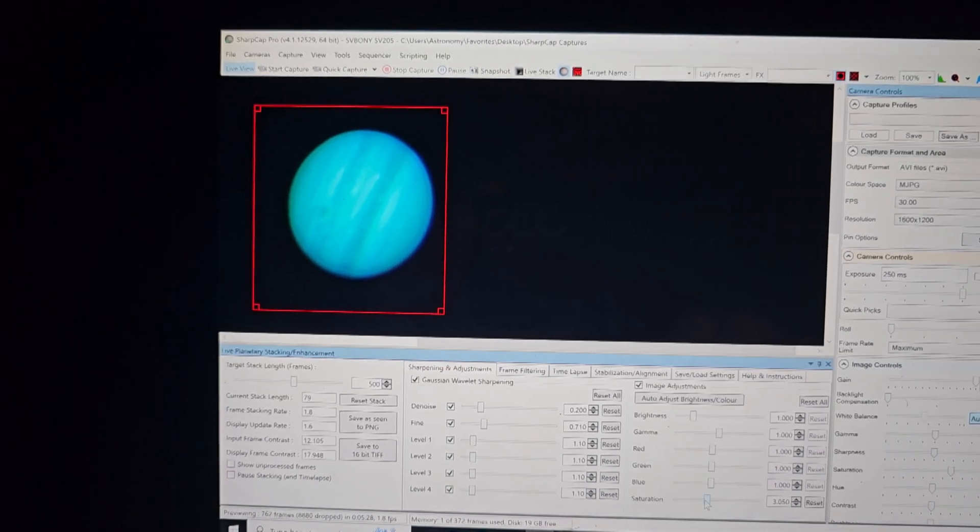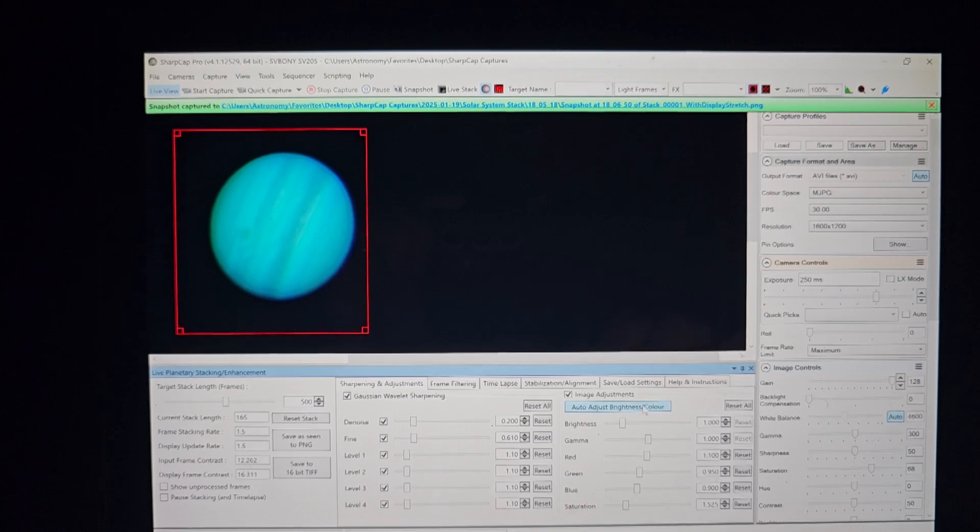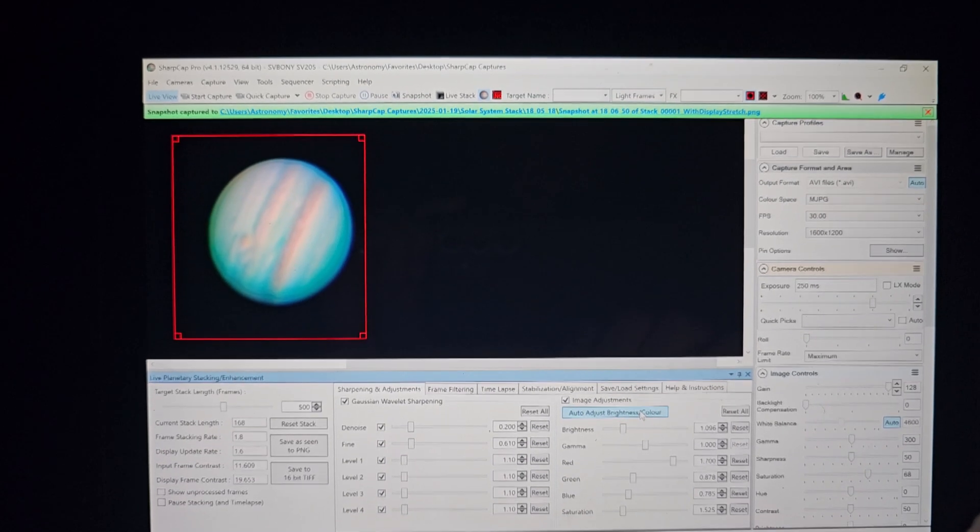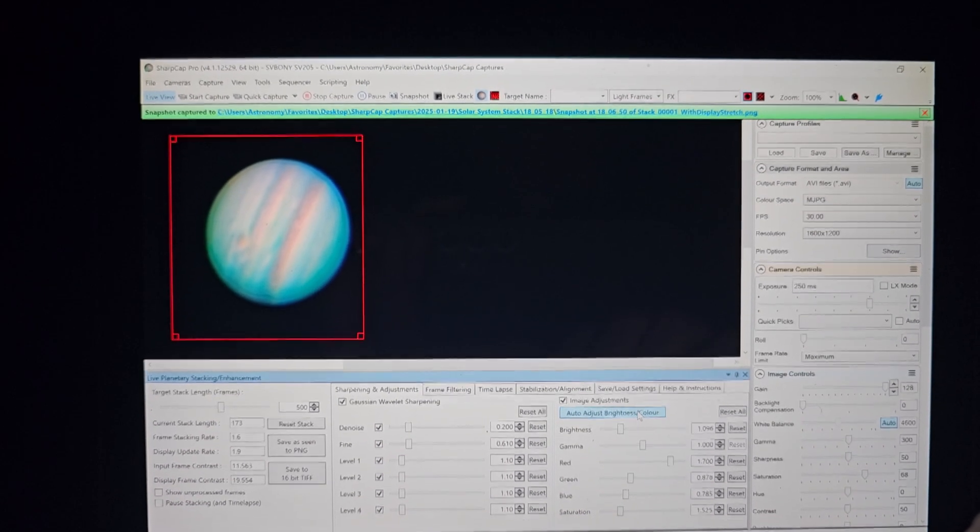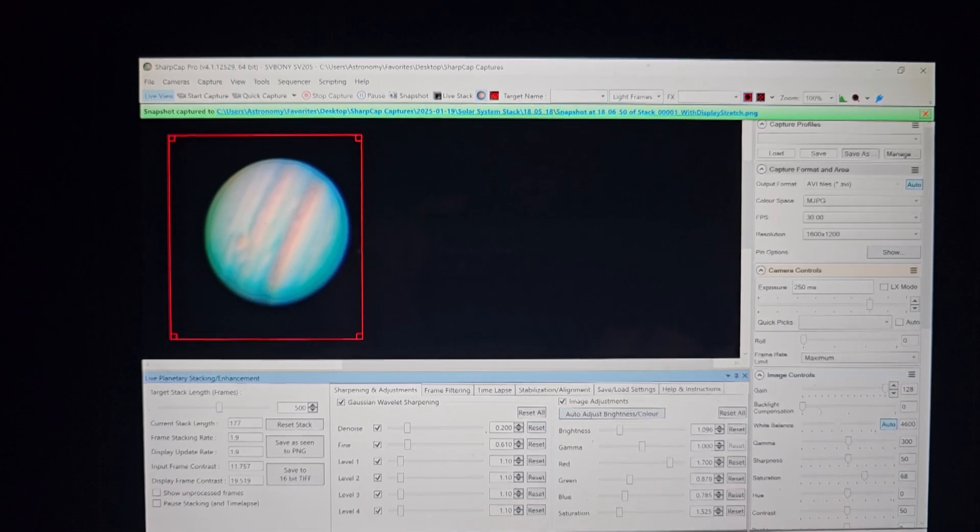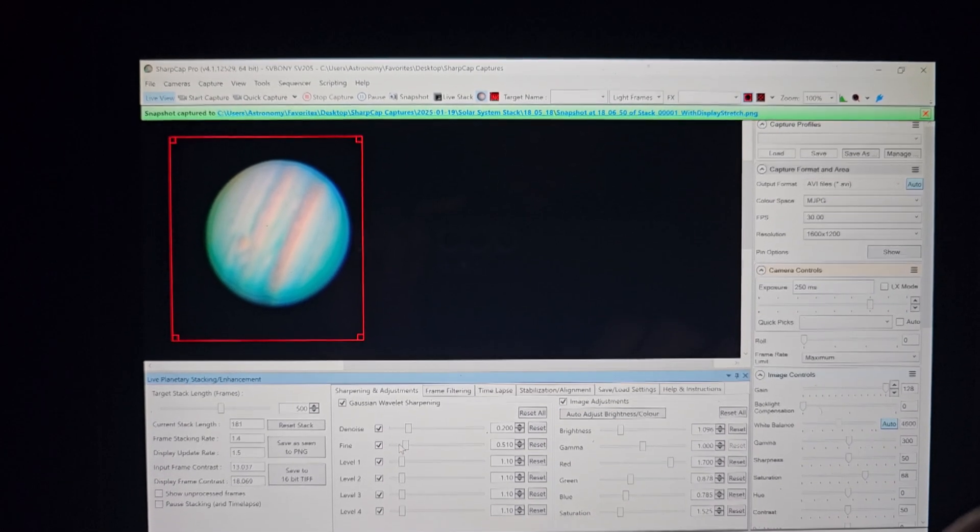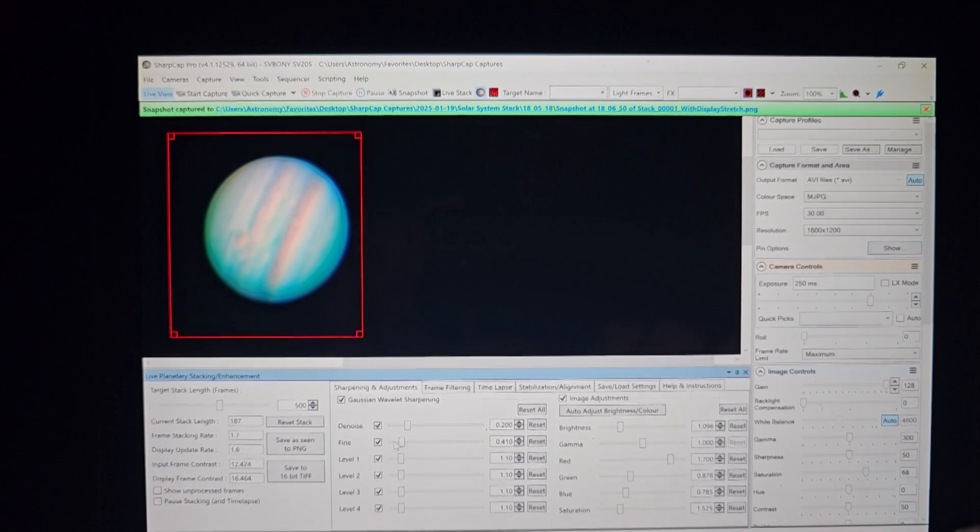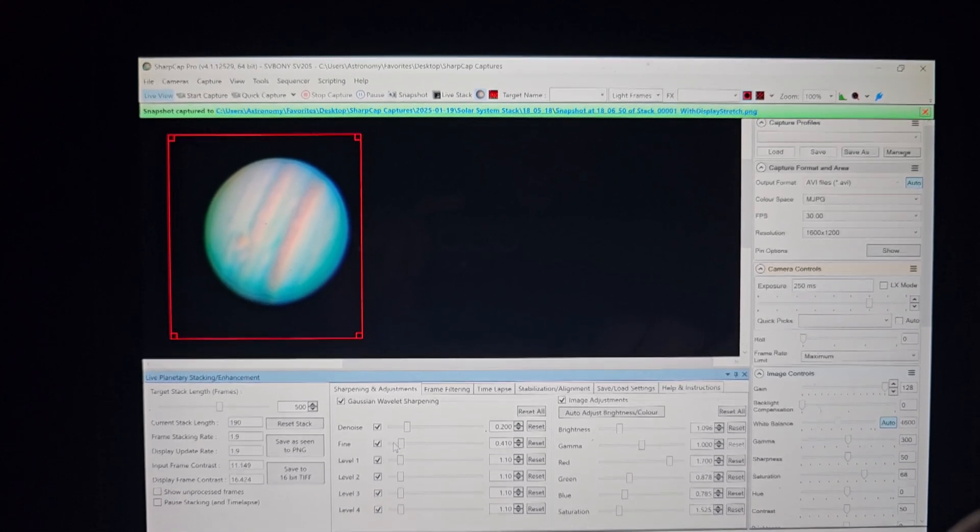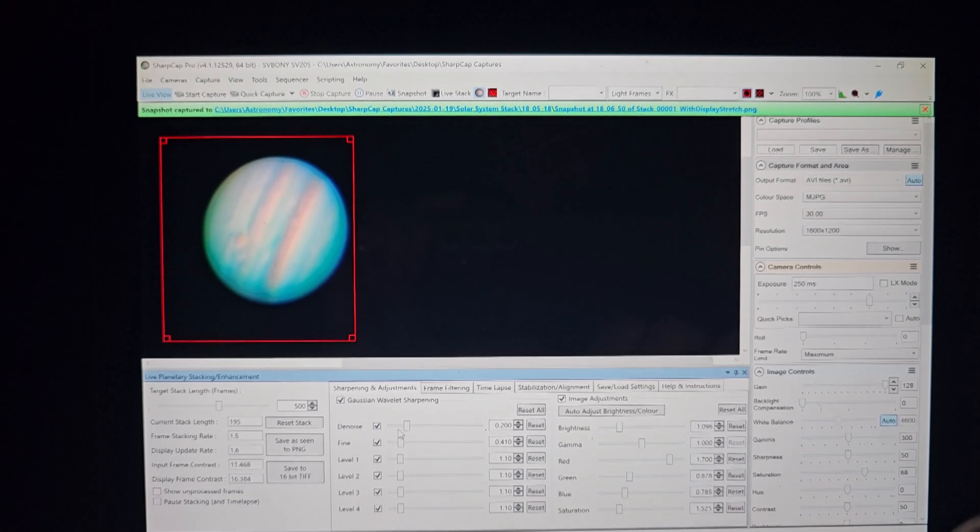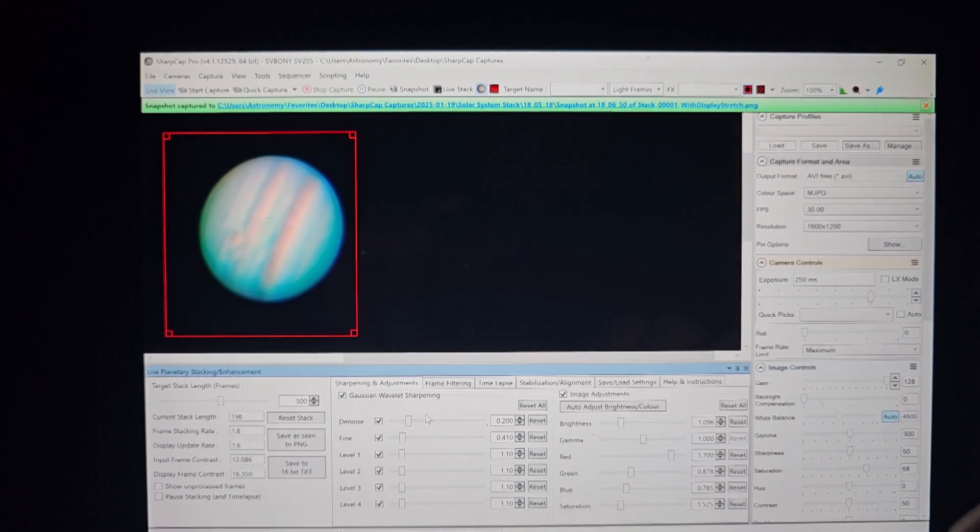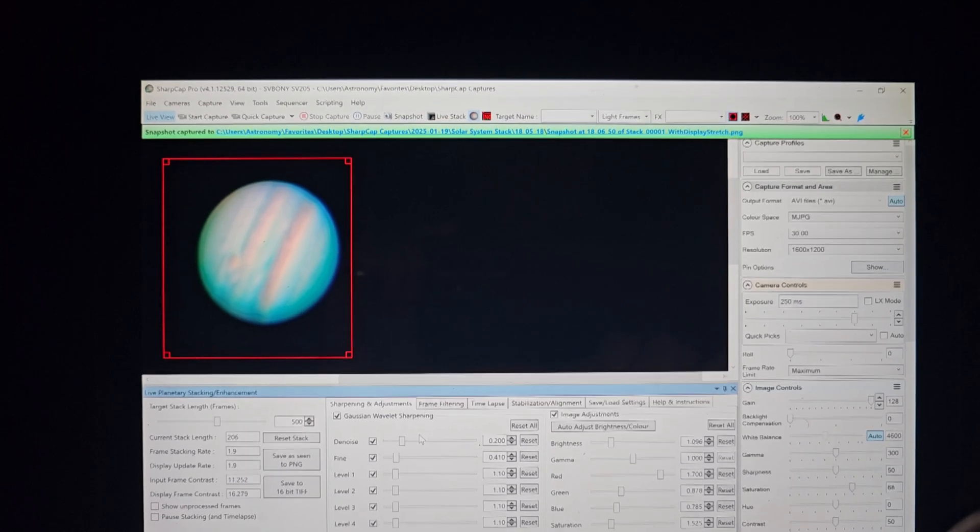Lastly, you can hit the auto adjust button here and that kind of adjusts the image for you pretty nice. I find that it actually works very well to get you a good looking image. Although most of the time I do end up tweaking the settings a little bit myself, kind of to my liking. But I think this is more of a personal preference than anything else, quite frankly.